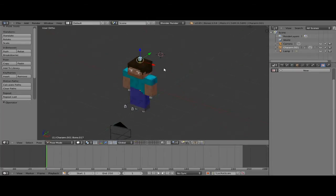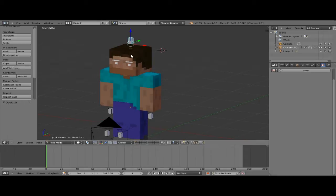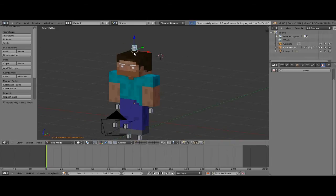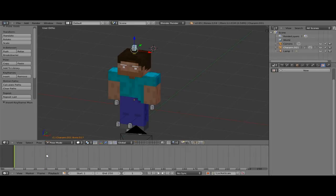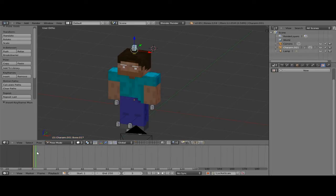When I add a keyframe, I want it to keyframe the location, the rotation, and the scale of whatever I'm keyframing. In this case it's the head, so we select our head bone, and the shortcut — hot key — for adding a keyframe is I. We're going to press I, and you'll notice it successfully added 10 keyframes for the keying set location, rotation, scale on this bone. You'll also notice the bone name turns orange, and there will be a yellow little marker where the keyframe got set.